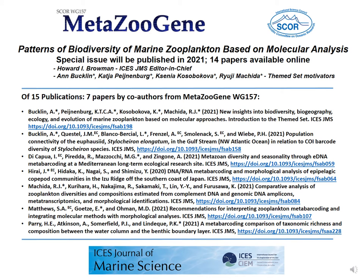Another product from MetaZoGene Working Group 157 has been a special issue of the ICES Journal of Marine Science. ICES is a very good partner with us. Of 15 publications in this special issue, seven papers are co-authored by MetaZoGene members.